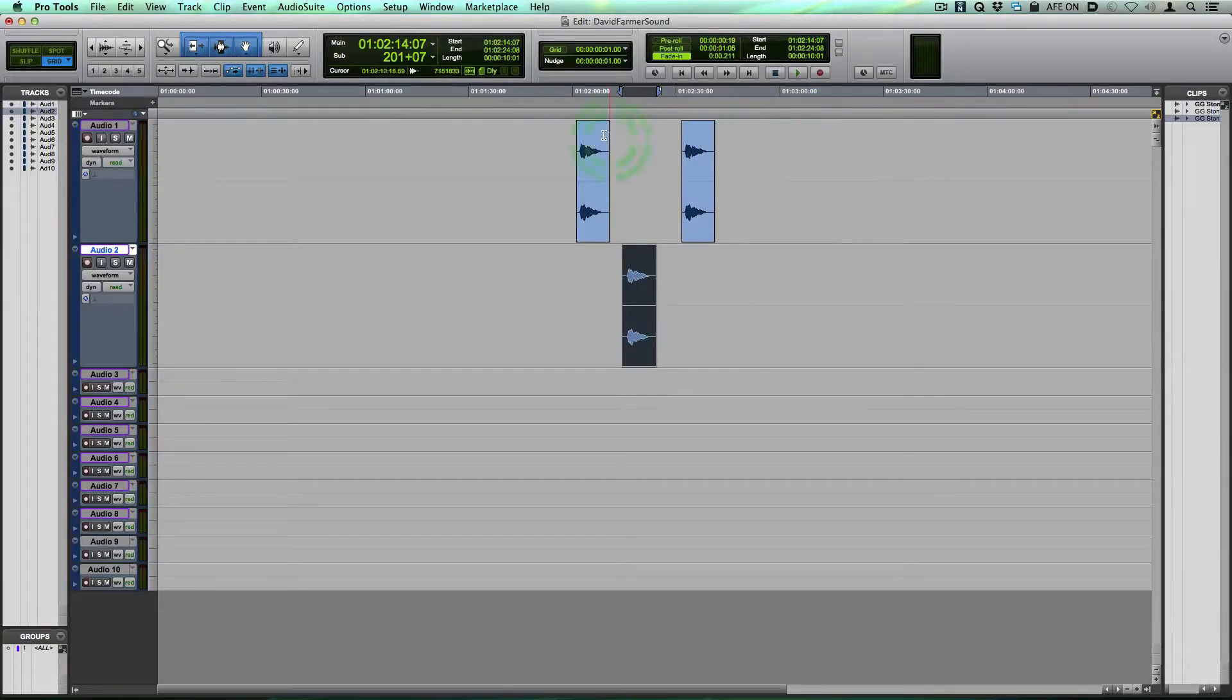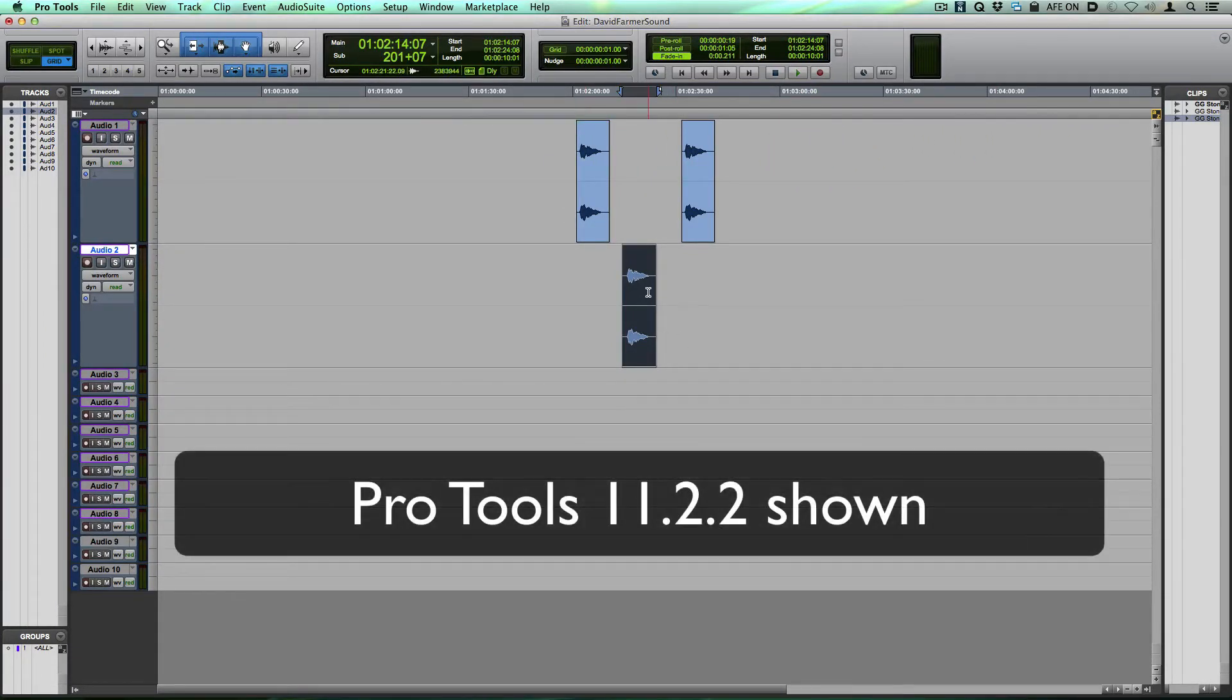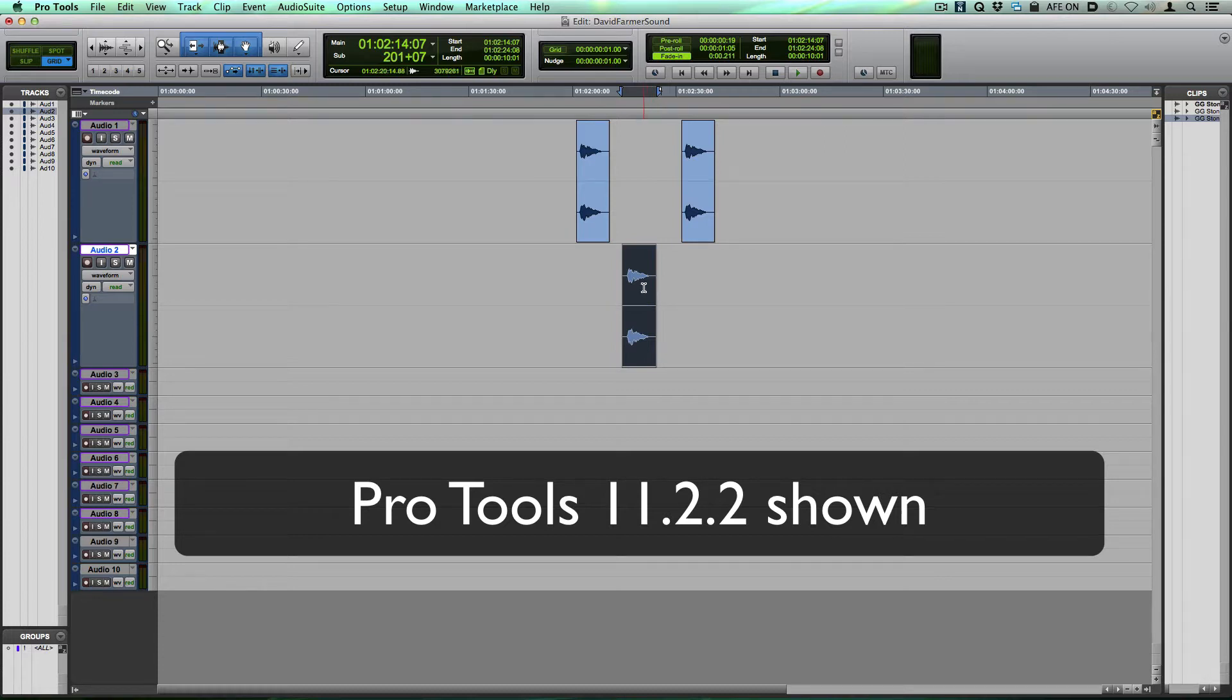Hi folks, David Farmer here. Today I'm just going to show you a quick little trick to reveal the underlying audio that's within a clip that's already on your timeline.